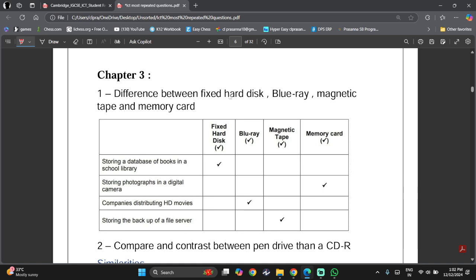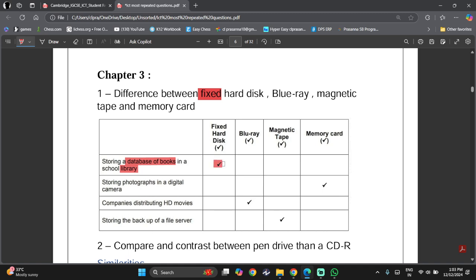The first is, what are the differences between a fixed hard disk, a blu-ray, magnetic tape, and memory card? If you want to store a database, the keyword is a database of books in a school library. That means I'm not going to be regularly checking my database, and I want to store a large amount of data, so I would use a fixed hard disk.